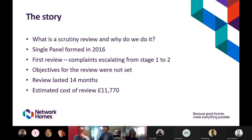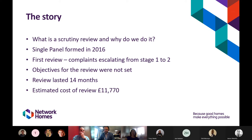Prior to 2016 we had two scrutiny panels — one in London and one in Hertford. When we became Network Homes in 2016 we decided to have one panel representing all residents. Three residents signed up from the Hertford panel and four from the London panel. The resident engagement team provided refresher training delivered by an external consultant. The newly formed panel then began their first scrutiny review, looking at all repair complaints that had escalated from stage one to stage two over a year.